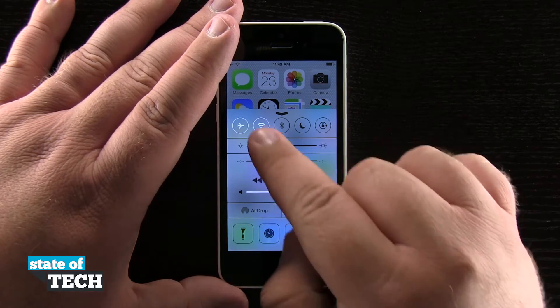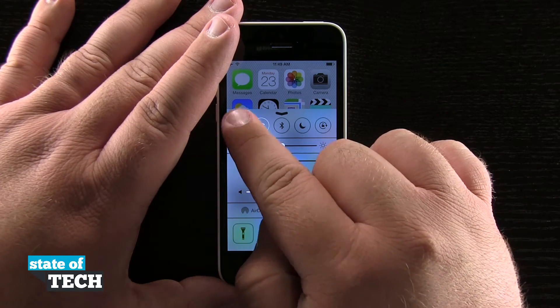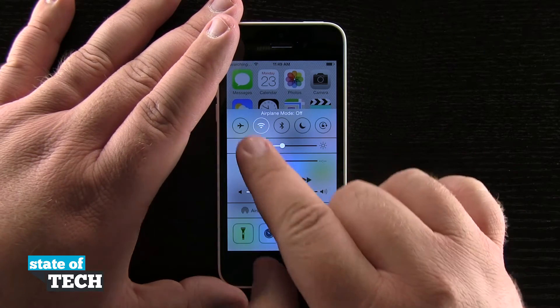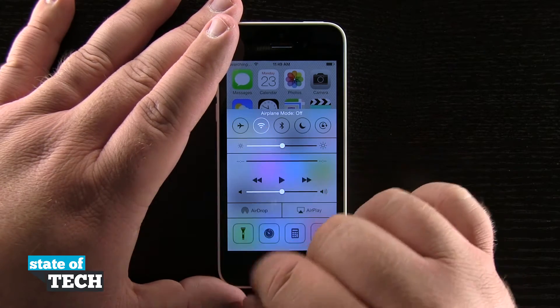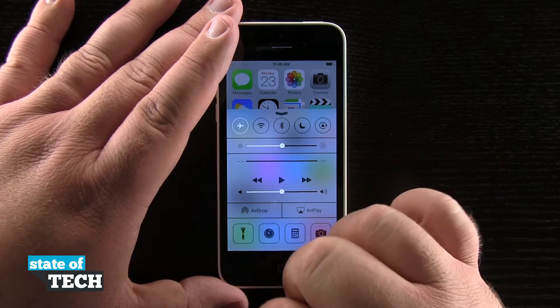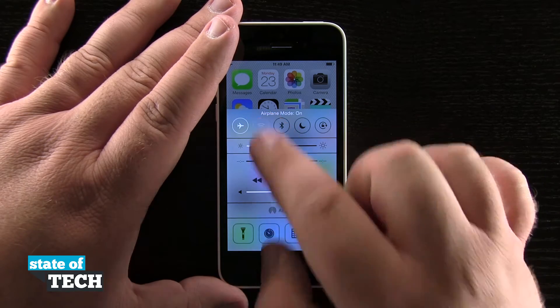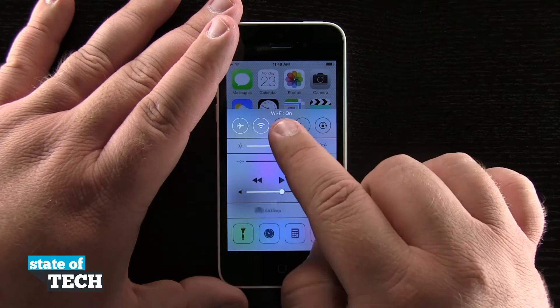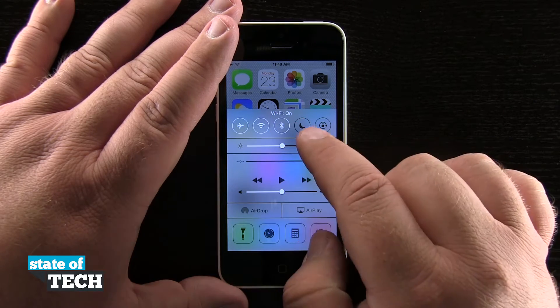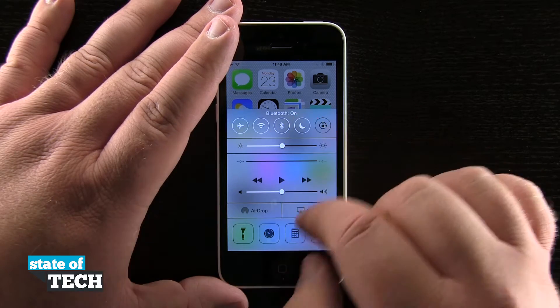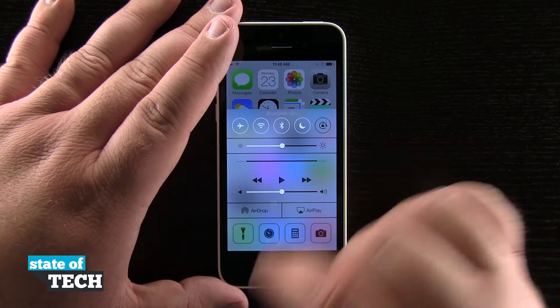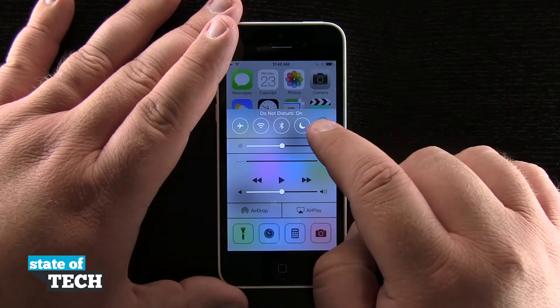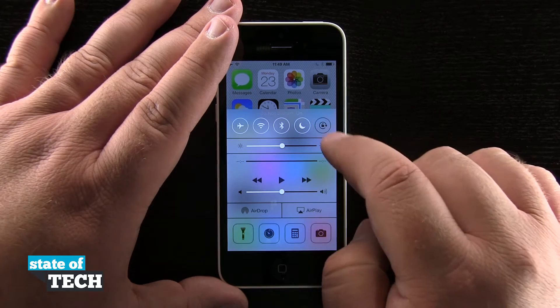In here we can enable airplane mode by tapping in the left-hand corner. We'll go ahead and disable it again. We can also enable our Wi-Fi, turn on Bluetooth, enable Do Not Disturb, and lock our screen orientation.